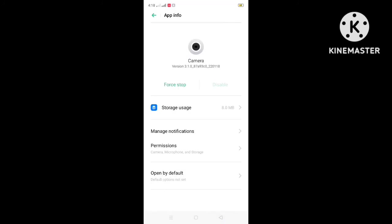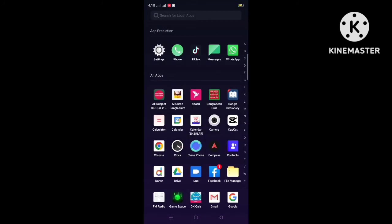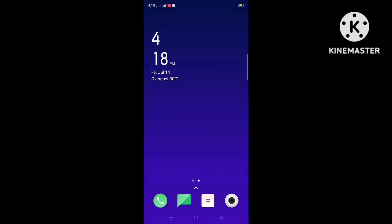After clearing, close the settings and check if the problem is solved or not.